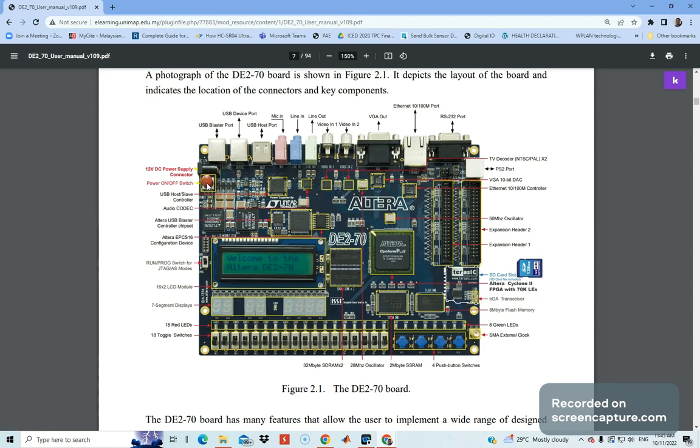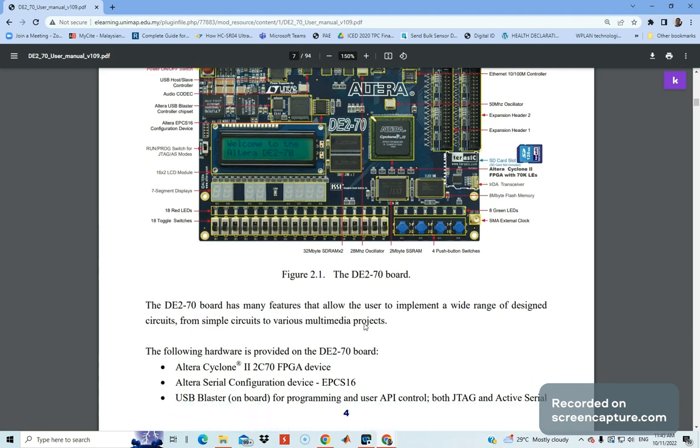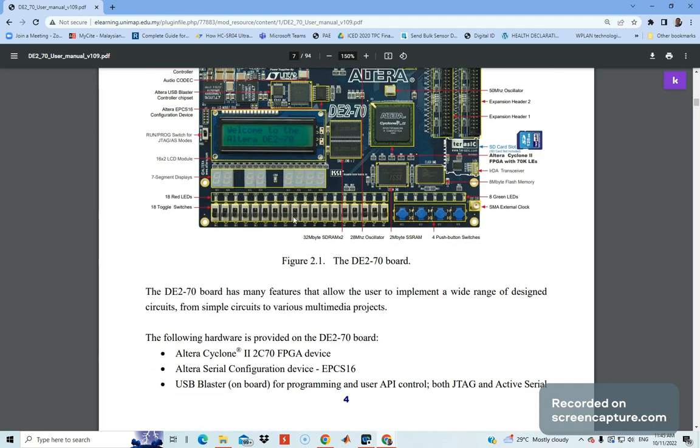...switch on the wall power, and then you press this button. By this time, you should be able to see the board is on with all the LEDs lighting. You'll see the words 'Welcome to Altera DE2-70'.